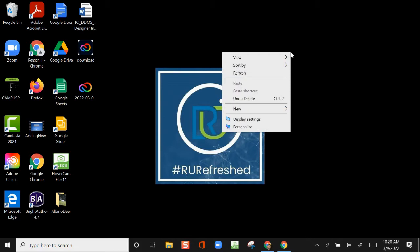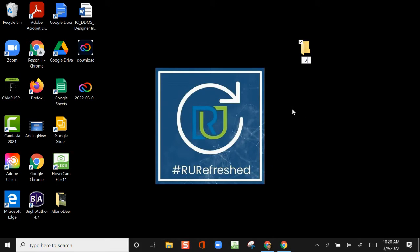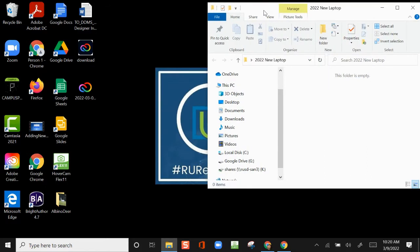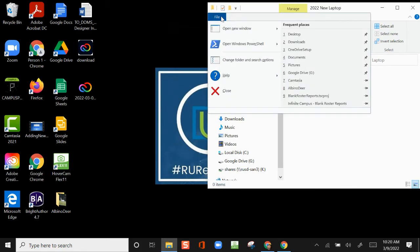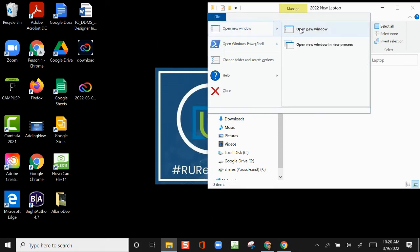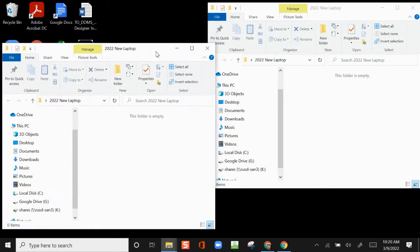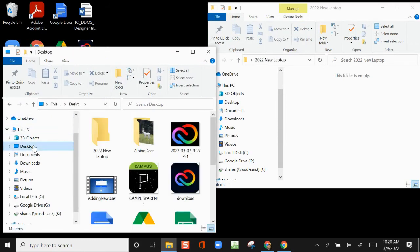Right-click on your desktop and choose New Folder. Name this folder 2022 New Laptop. Double-click on the folder to open it. Move this window to the right side of your screen. Click File and open a new window. Move this window to the left side of your screen. This window will show content you currently have on your computer.